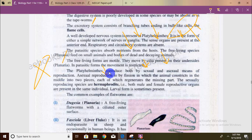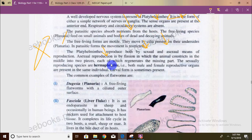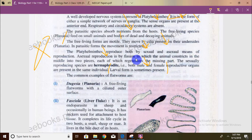A larval form is always present in platyhelminthes, though not always in every case. In annelids there is a trochophore larva.